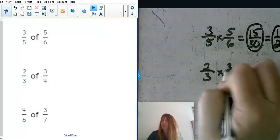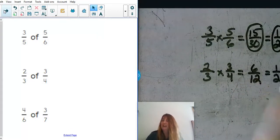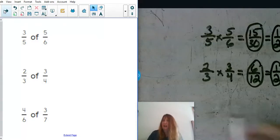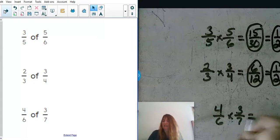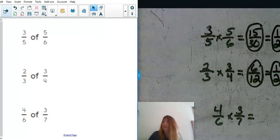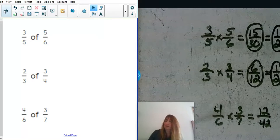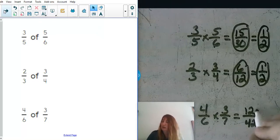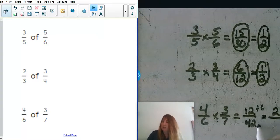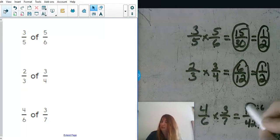We have two thirds of three fourths — we would get six twelfths, and we know that is equivalent to one half. Our next one is four sixths of three sevenths. Four times three is twelve and six times seven is forty-two. What number can divide both twelve and forty-two evenly? Six — twelve divided by six is two, and forty-two divided by six is seven. So two sevenths is equivalent to twelve forty-twos.